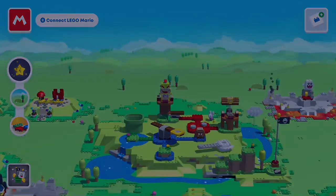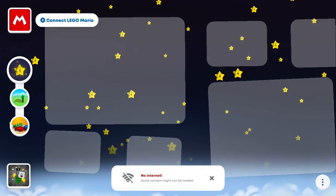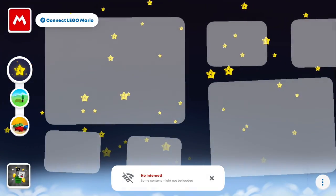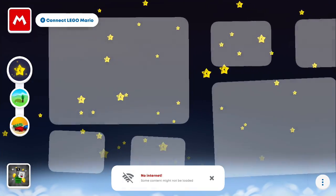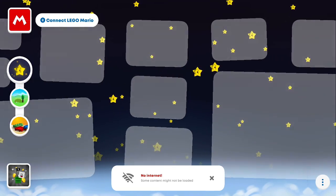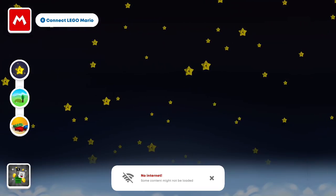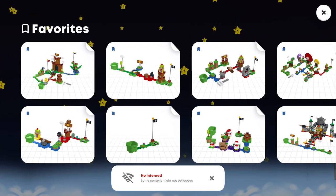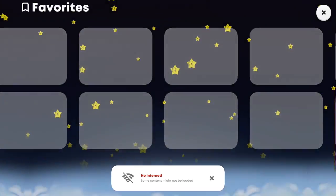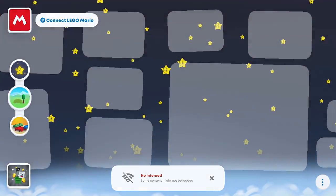The only thing you can't access is whatever star thing this is — I guess the online area. You can't access anything there. But you can still access your favorites — I can, because I favorited all the courses, which you'll see in an upcoming video.